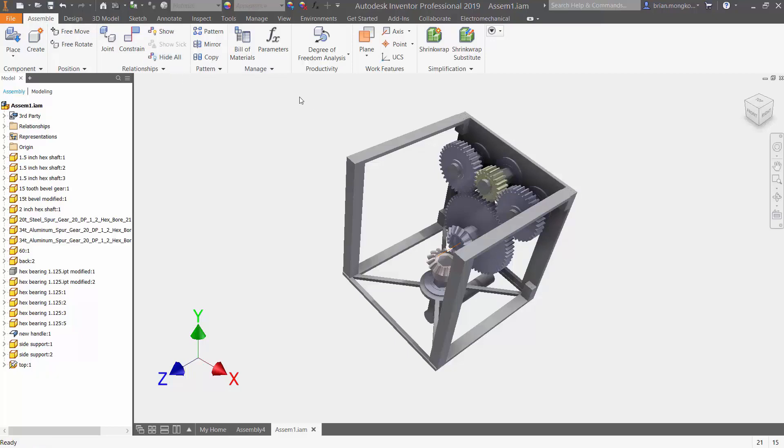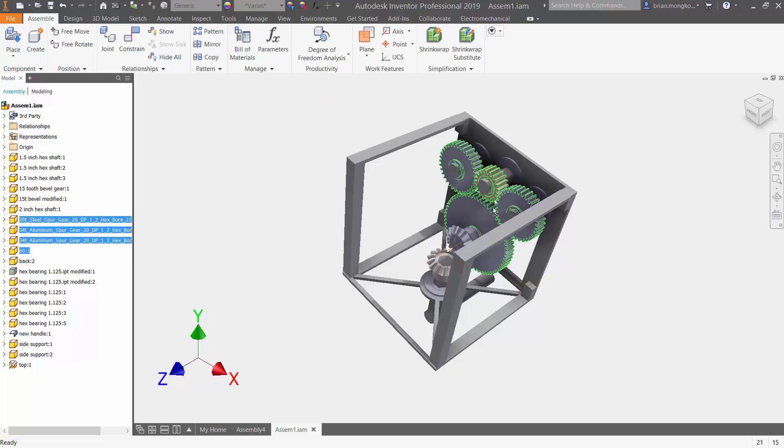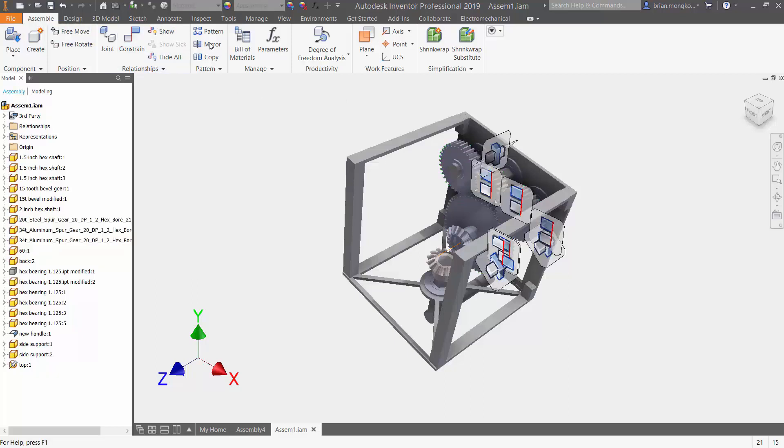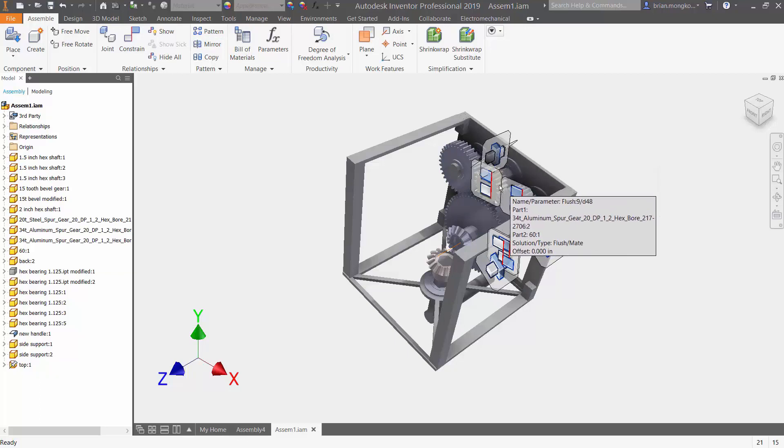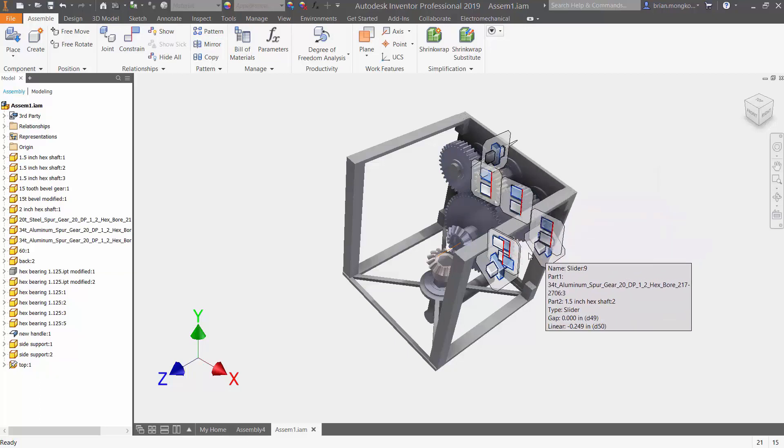If I wanted to see the relationship between more than one component, I press all the components I want to see, do the same thing under Assemble, go to Relationships and press Show. Now it's going to show me all these icons with all the different joints or constraints that I have.